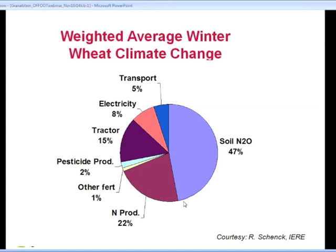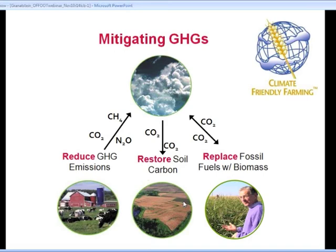Looking at a life cycle analysis of winter wheat and the percentages of what contributes to greenhouse gas emissions, you can see the largest piece of the pie is soil nitrous oxide production, with nitrogen production accounting for 22 percent as well. So managing nitrogen really hits home in terms of its importance in our agricultural systems.